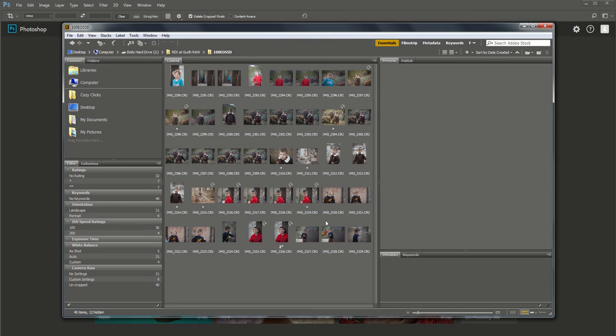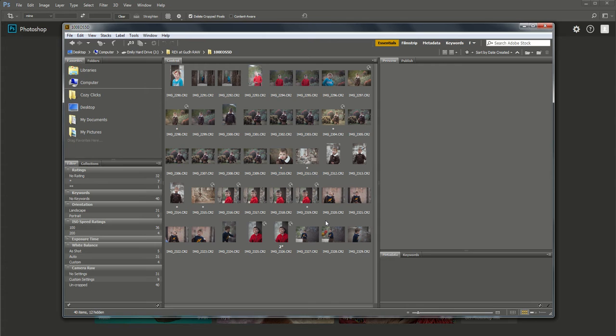Hey guys, it's Emily with CozyClicks and I'm going to show you today how to batch edit a group of photos using Adobe Camera Raw or Lightroom. This process really streamlines your editing workflow because you can make a lot of the same adjustments to a group of pictures all at the same time. So let me show you how to do this.